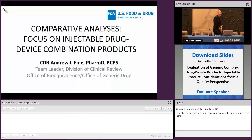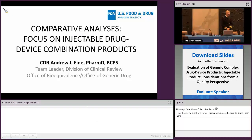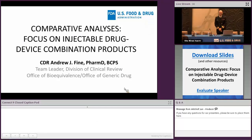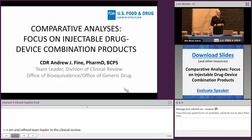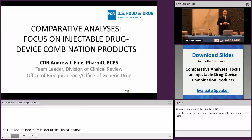Good morning. My name is Commander Andrew Fine, and I am a team leader in OGD's Office of Bioequivalence Division of Clinical Review. My talk will reinforce the earlier comparative analysis presentations and apply many of those principles previously discussed to my presentation. We'll focus on injectable drug device combination products and the comparative analyses to support those generic applications.